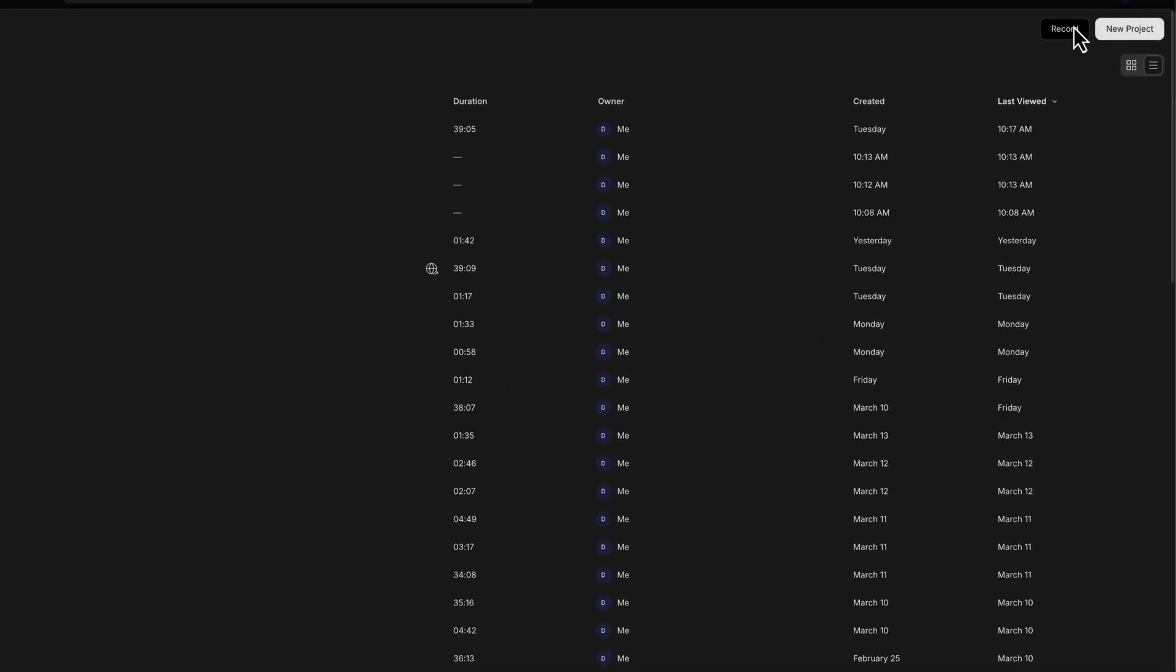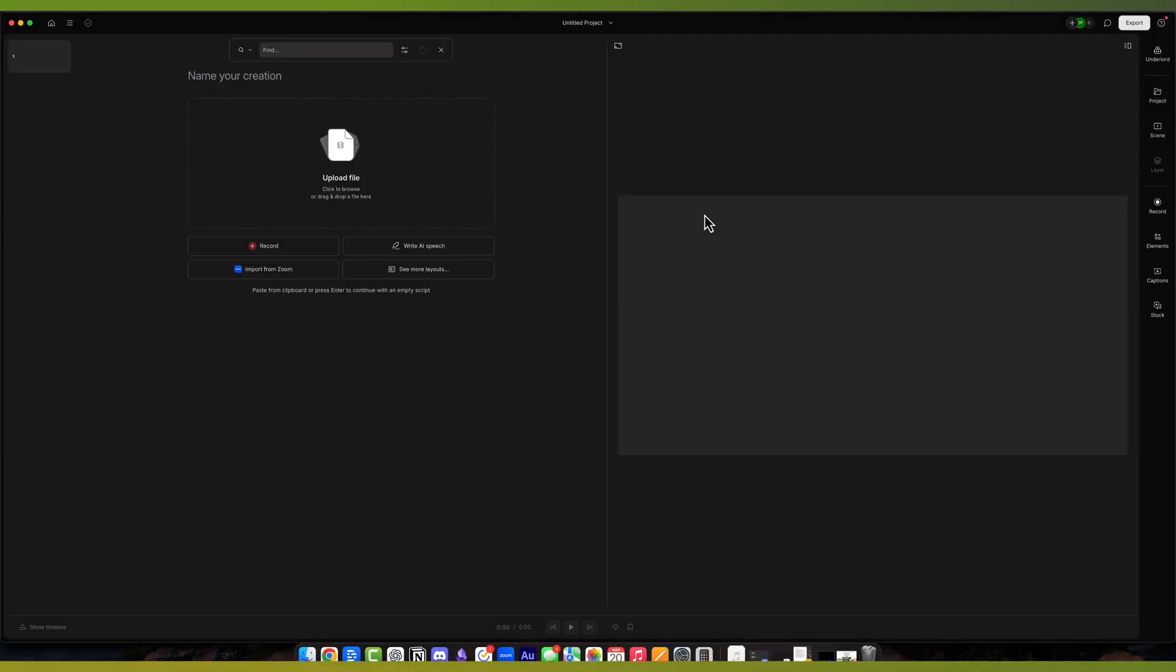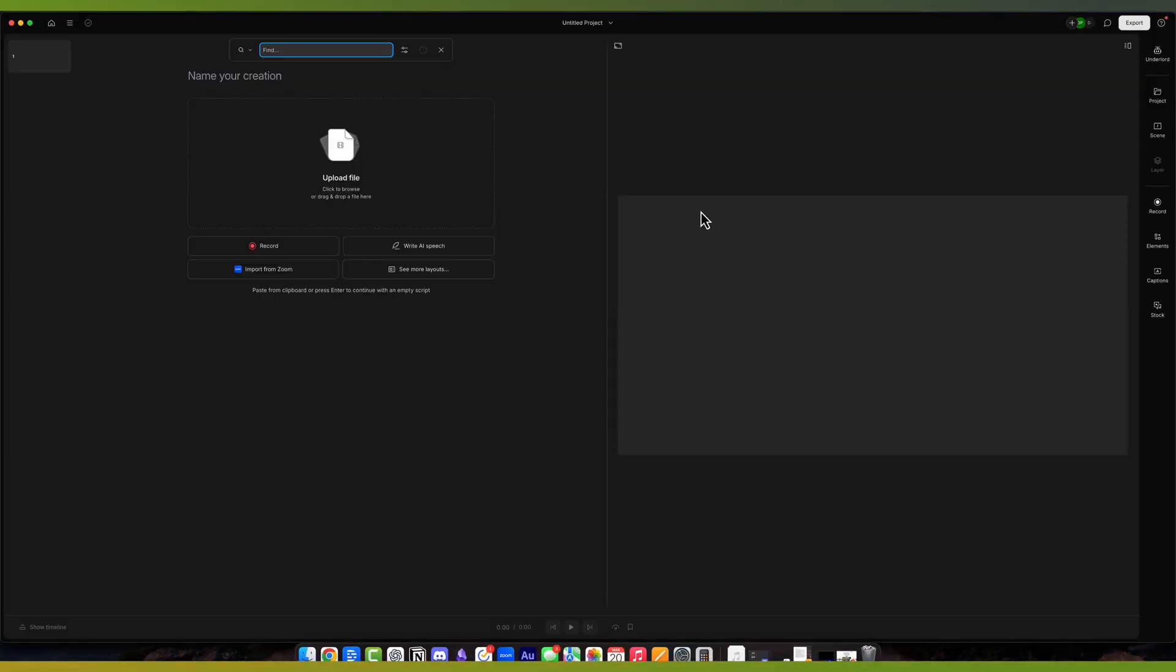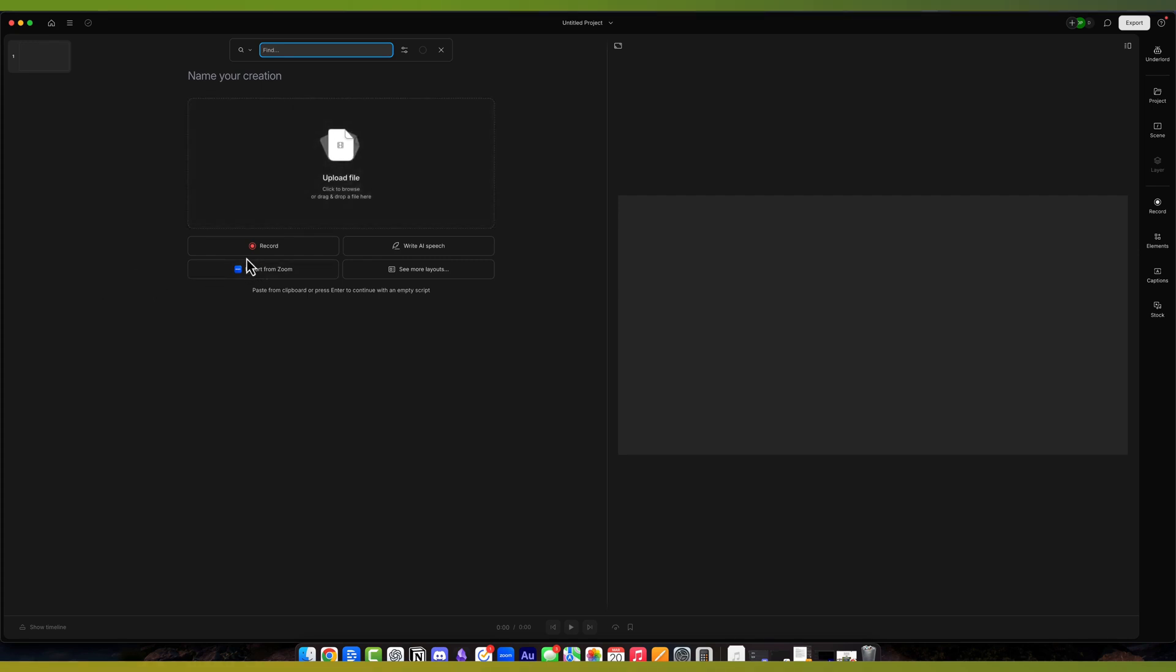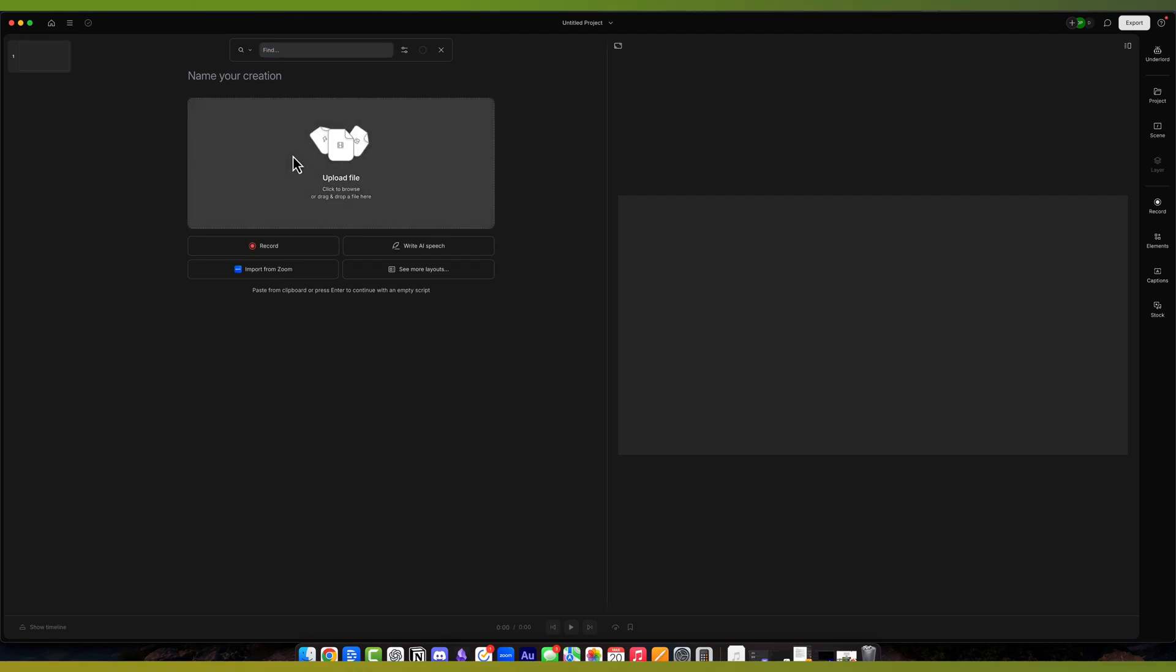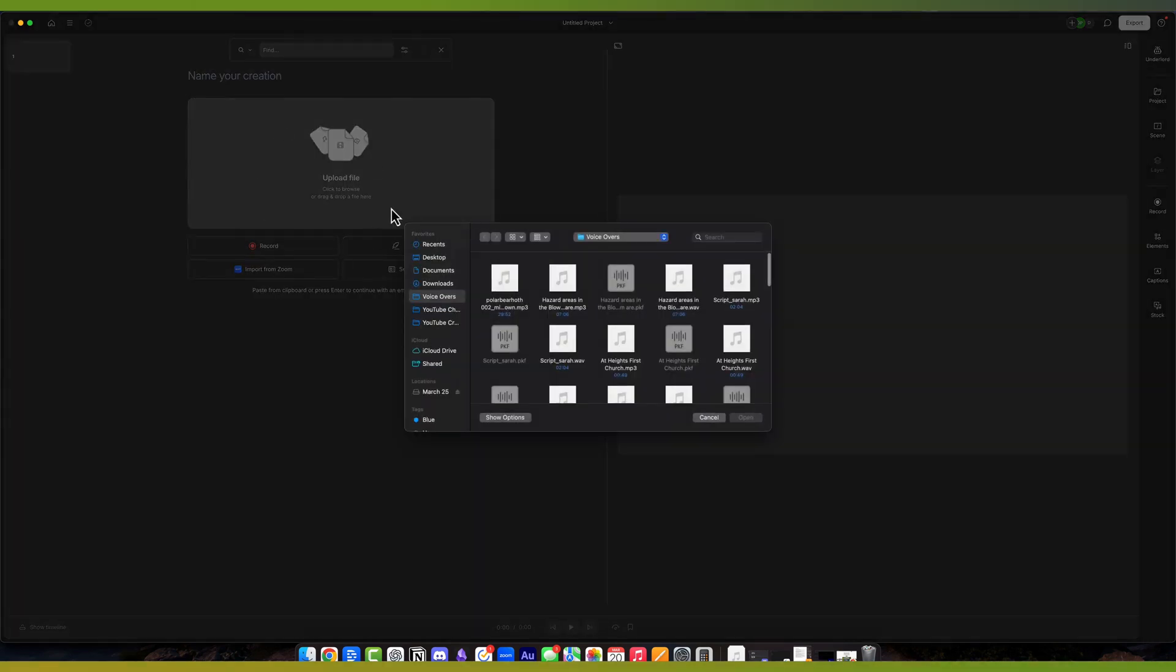You can also record in Descript, and we'll talk about that later. Go ahead and click on New Project, and you have the option to choose between a video or an audio project. We're going to choose Video Project, and then we're going to go to Upload File. We can import a Zoom call, we can write an AI speech, or we can record. We're going to go to Upload File by clicking on this option here.